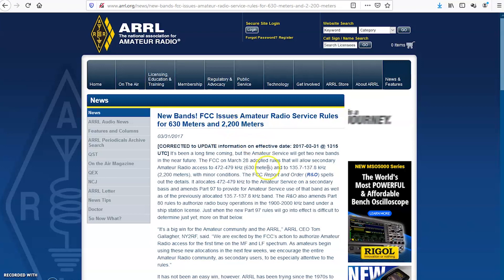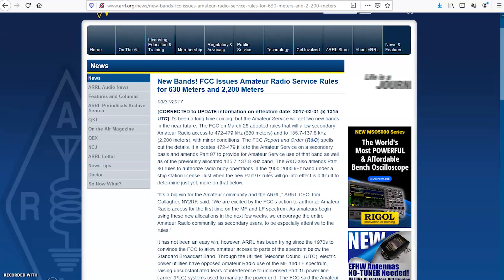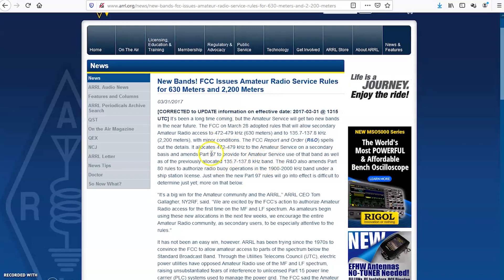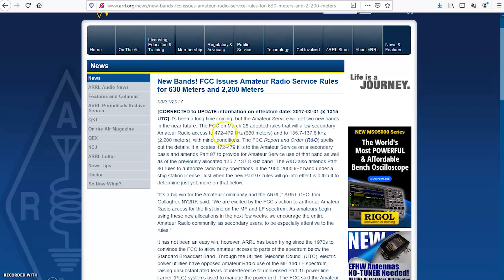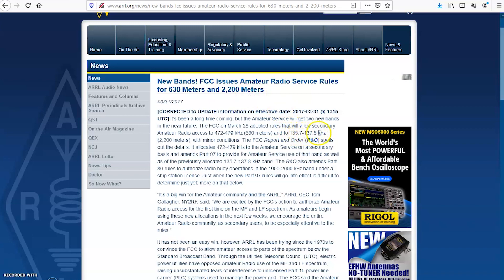So the two new bands, 630 and 2200, not for everybody. This isn't something that you're going to go out and you're going to call CQ mobile or you're going to set up a field day event at 600. Maybe you could at field day, but it's not for everybody. Now the two bands, 630 meter band covers 472 to 479 kilohertz and the 2200 meter, 135.7 kilohertz to 137.8 kilohertz.